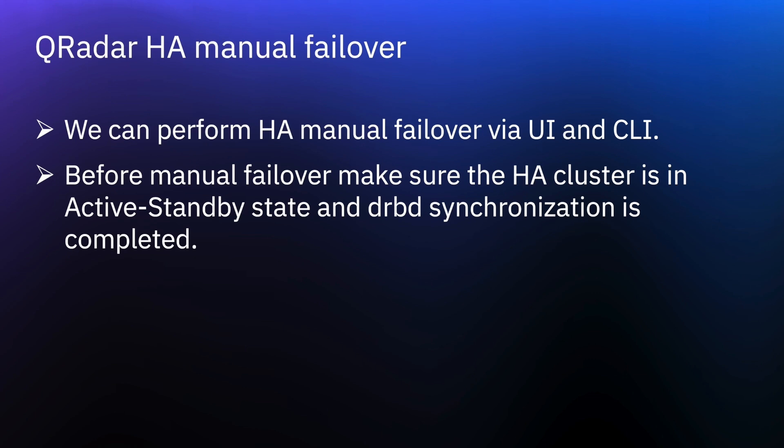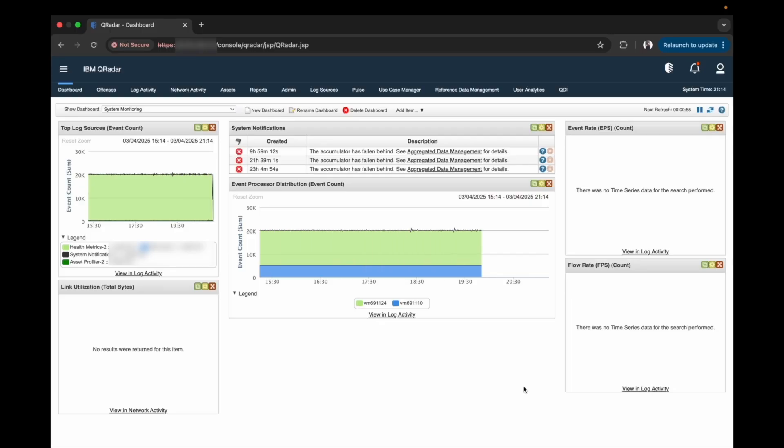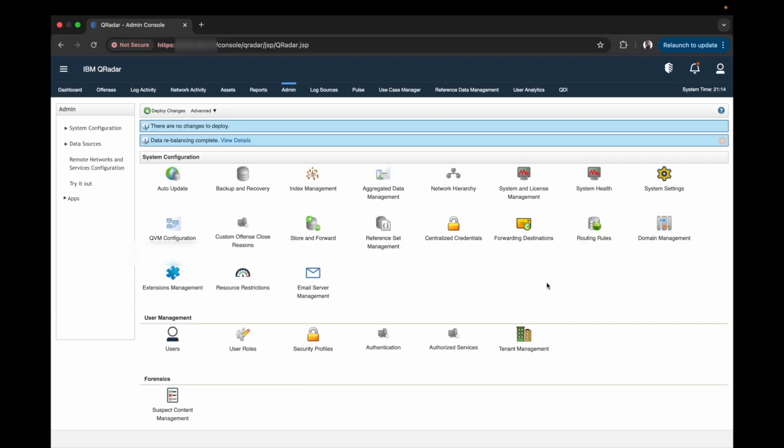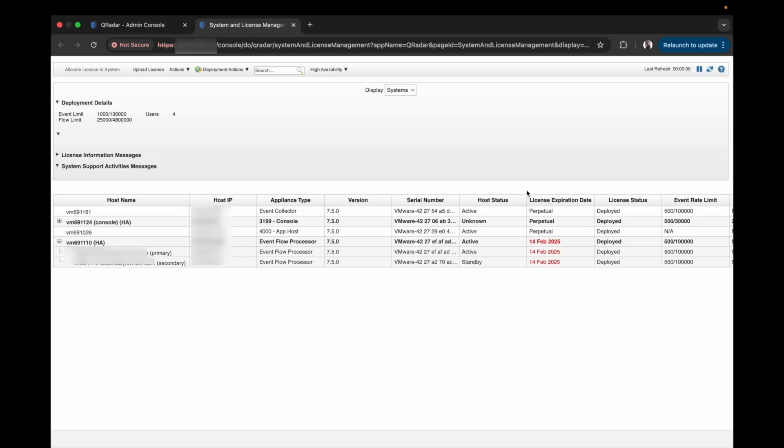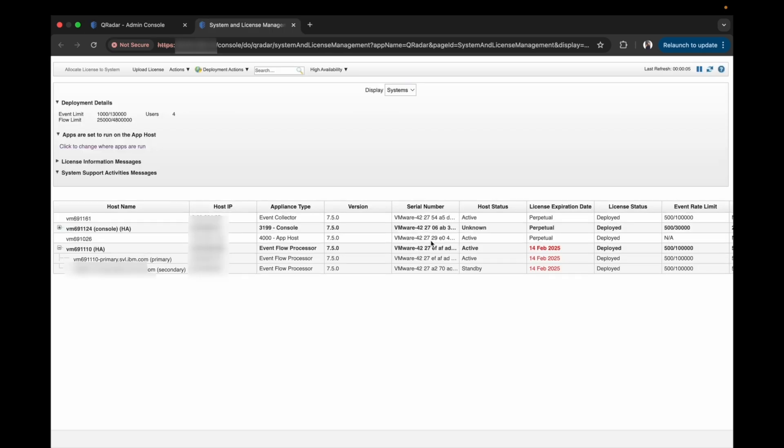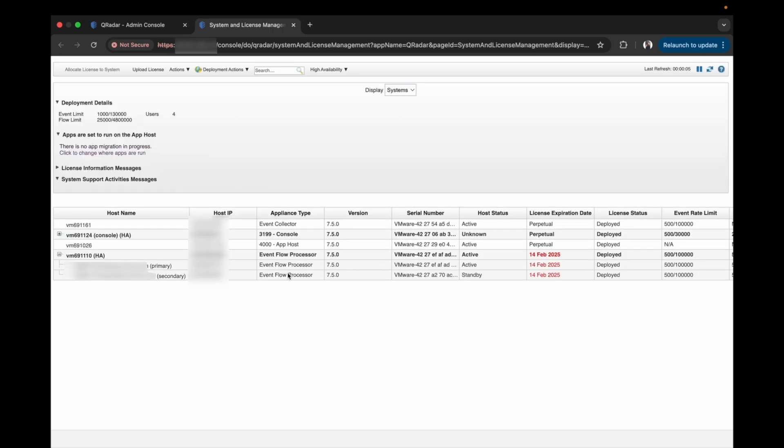First, let's see how to perform a failover via the UI. Login to QRadar and go to the admin tab. Click on the system and license management tab. Select the HA cluster where you need to perform the failover.